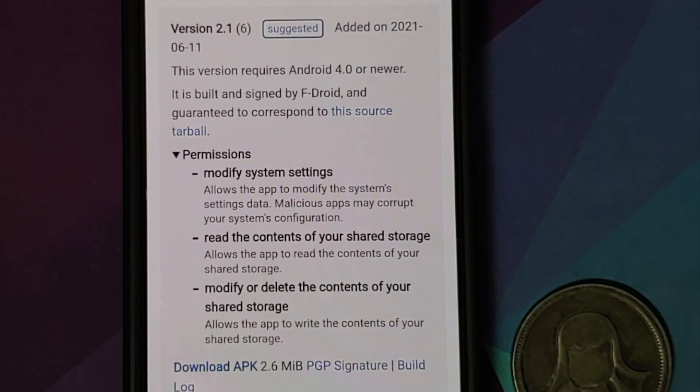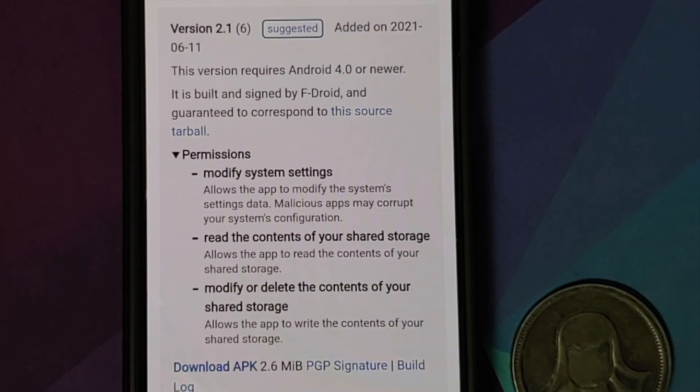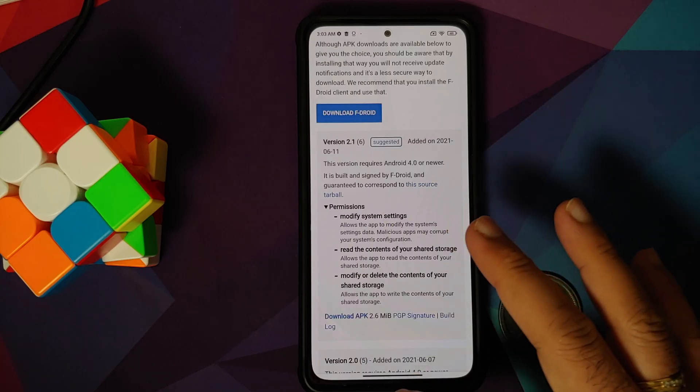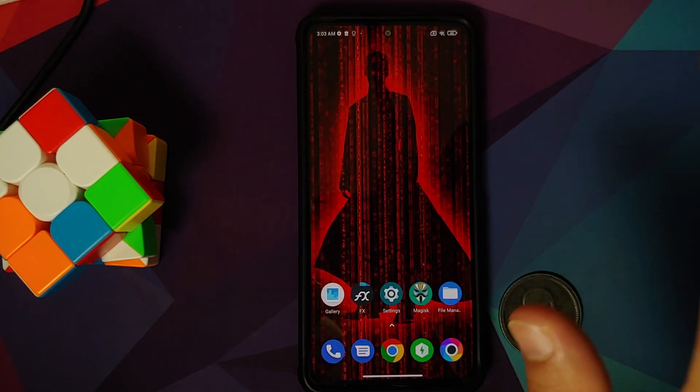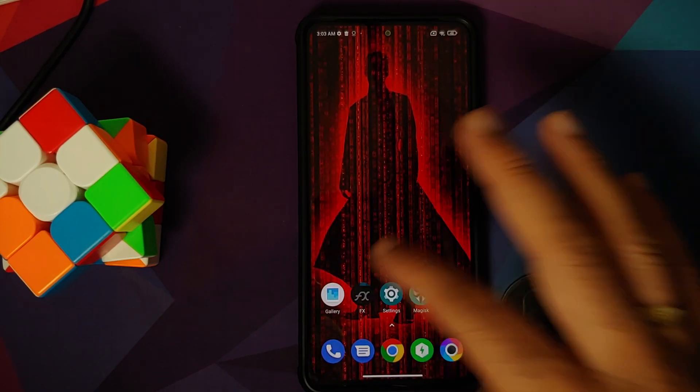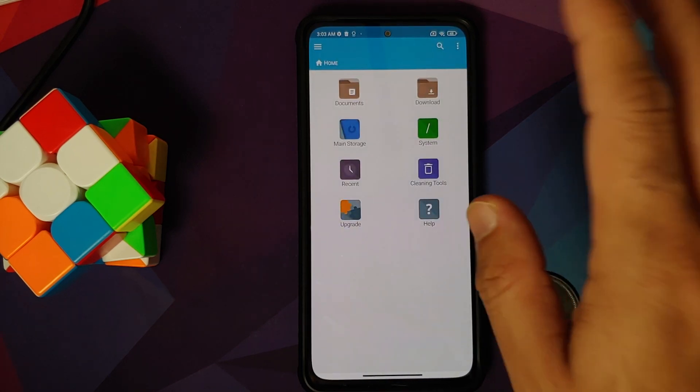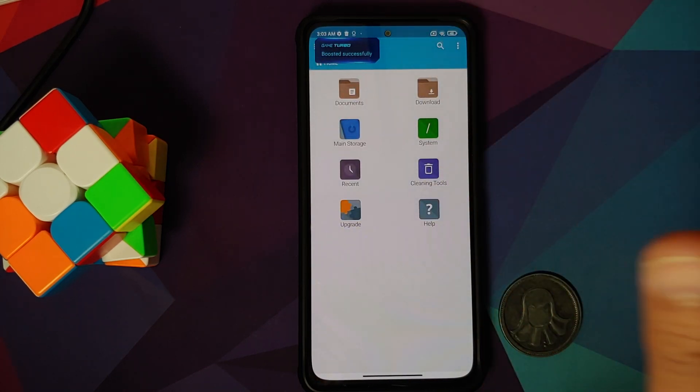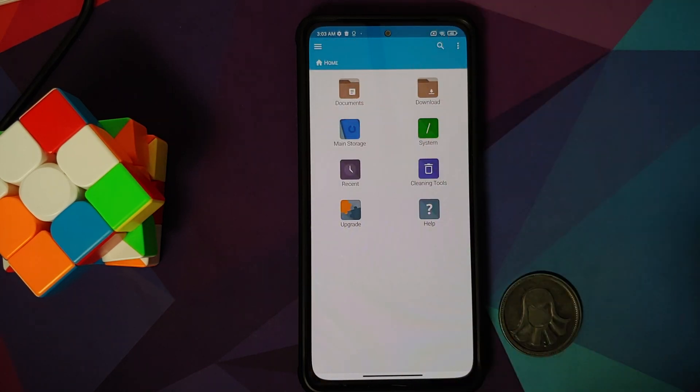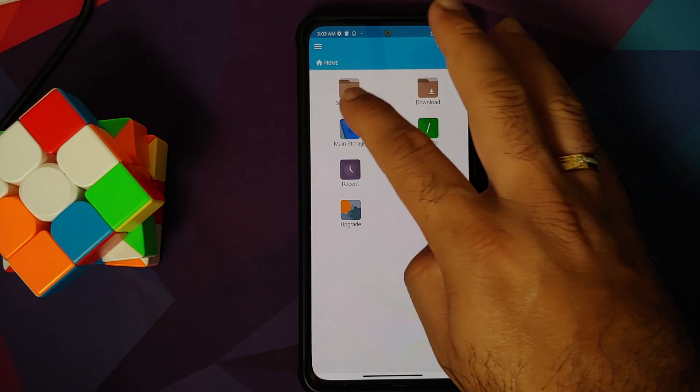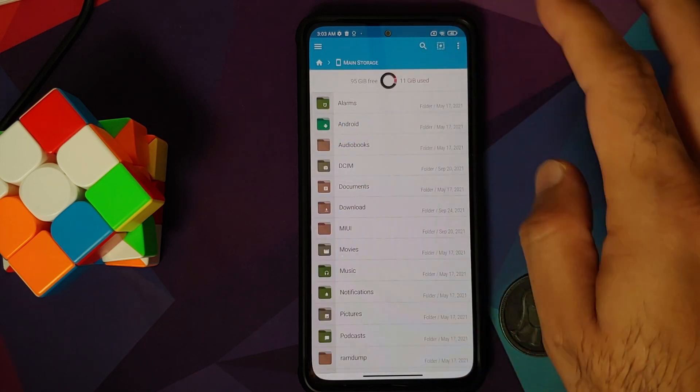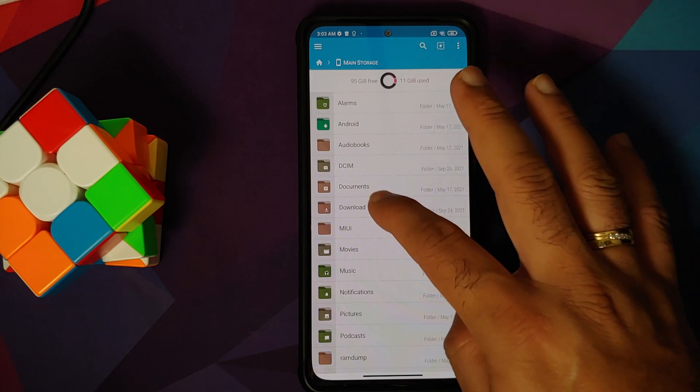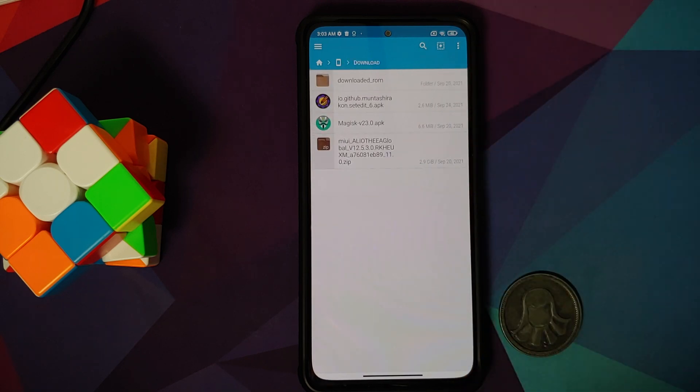Next up I will go into FX File Manager, and this is the application I am using to install APKs. You can use any application which will let you install APKs. I will go into Main Storage and then into Download because this is where I have the APK downloaded automatically.